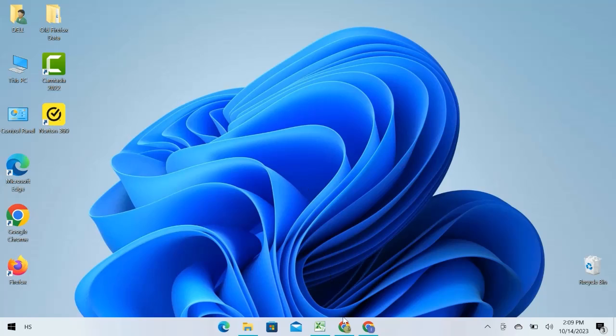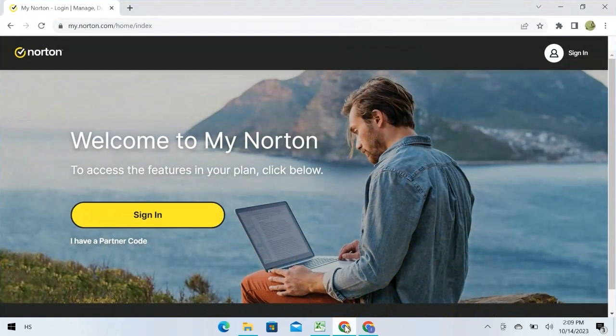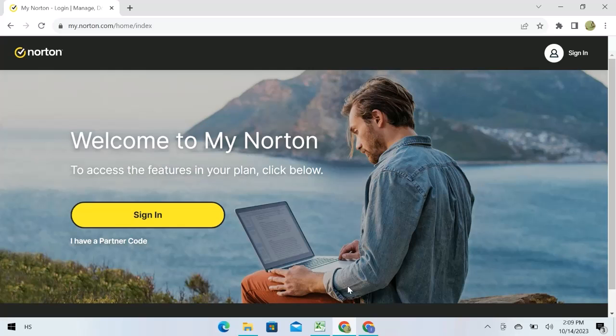Let's go to the web browser. Here I am on Norton's official website. If you don't have an account, first create one. I already have an account, so I will sign in.